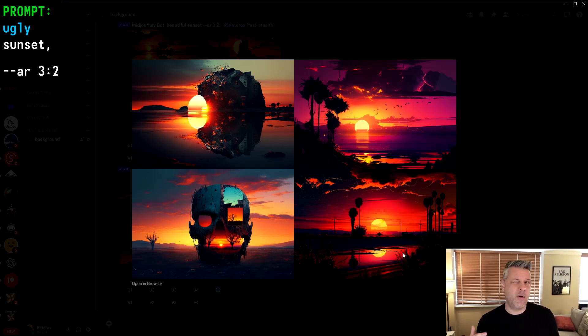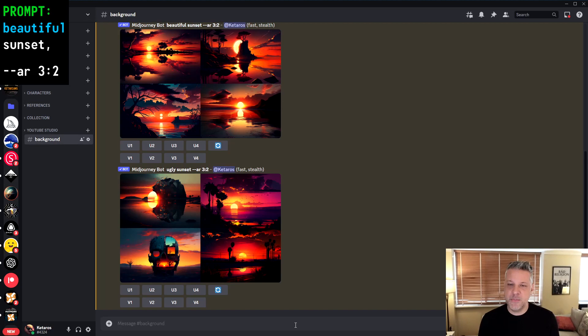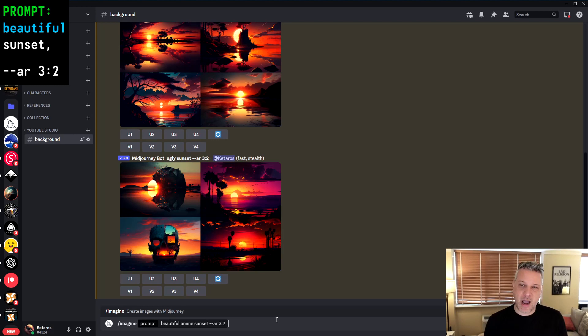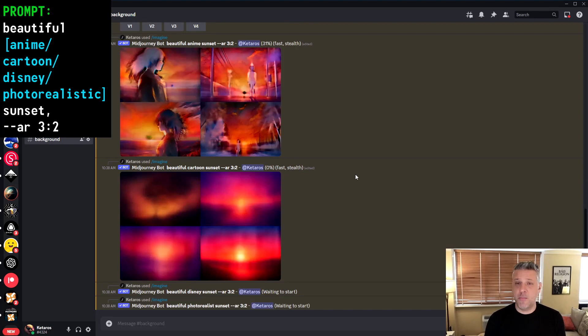Moving on from quality, the next thing is what I call 'style'. Style is something very important and can really make a big change to what you're working on. I'm going to work with four examples: anime sunset, cartoon sunset, Disney sunset, and photo realistic sunset. What I'm putting here — between the quality word and the main subject — is what I call the style in prompt engineering. So we now have quality, style, and sunset.